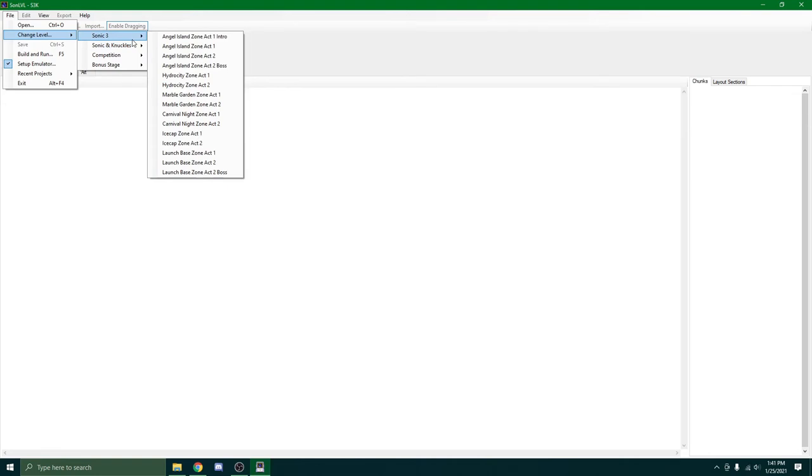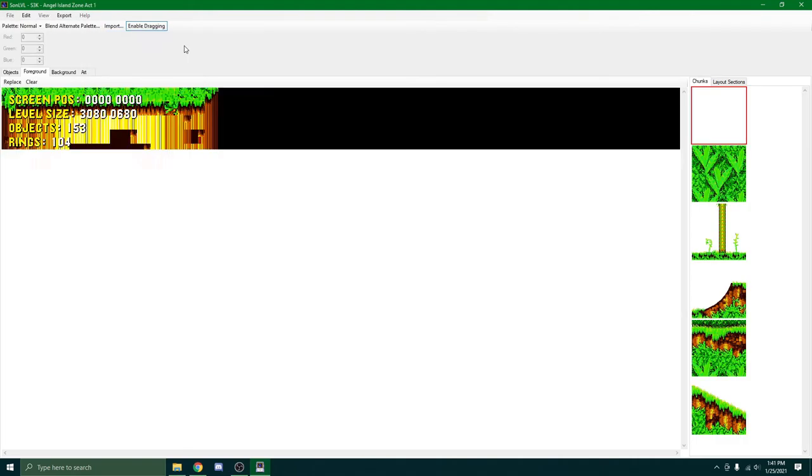And now for tutorial's sake, I'm going to show you how to use the emulator and build that and set it up. So first, real quick, I'm just going to go to Angel Island Zone Act 1.